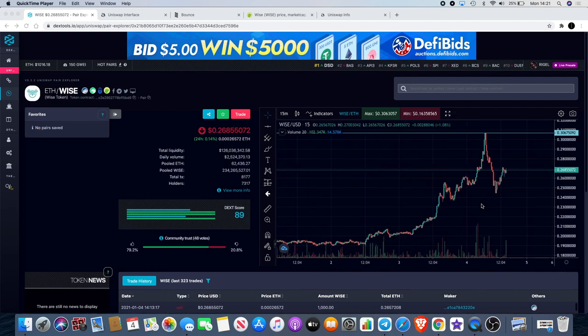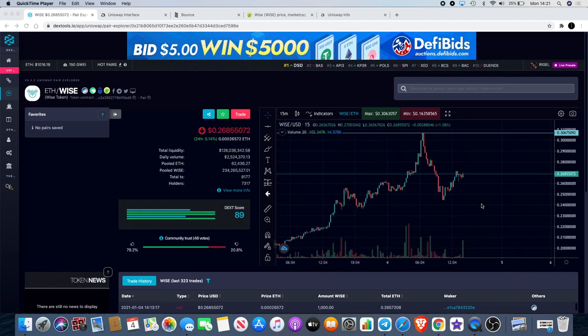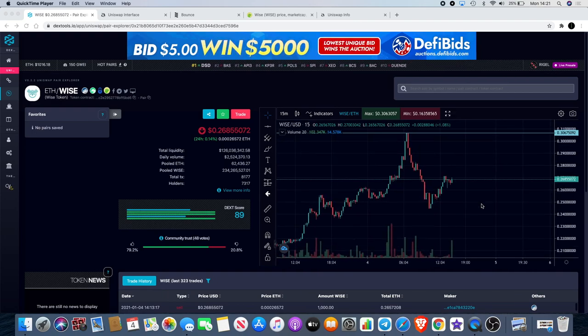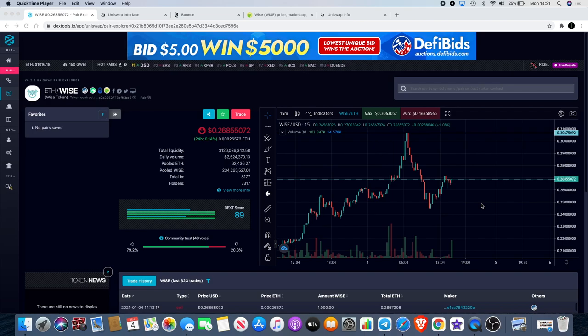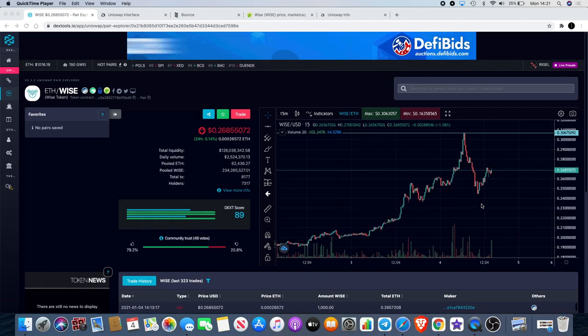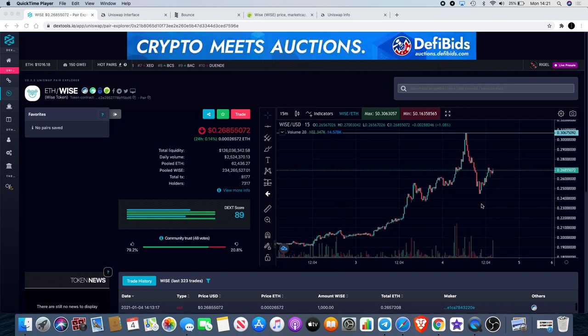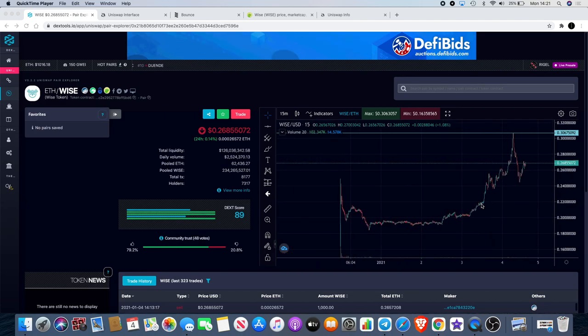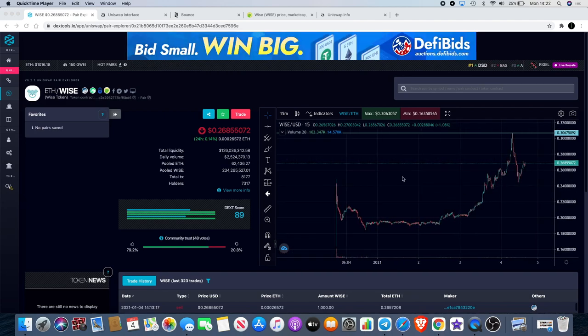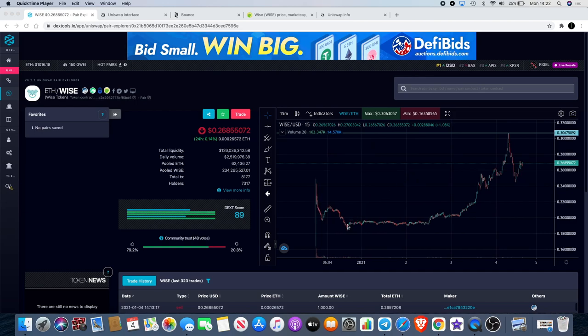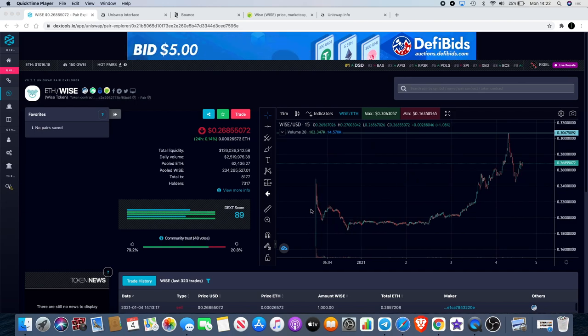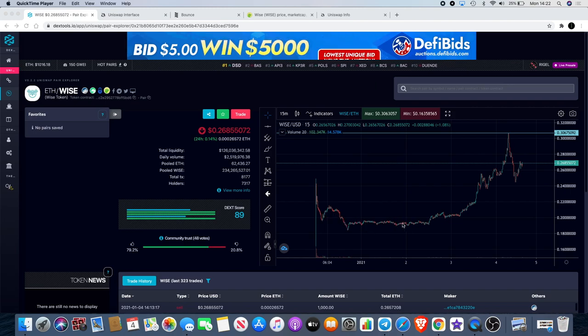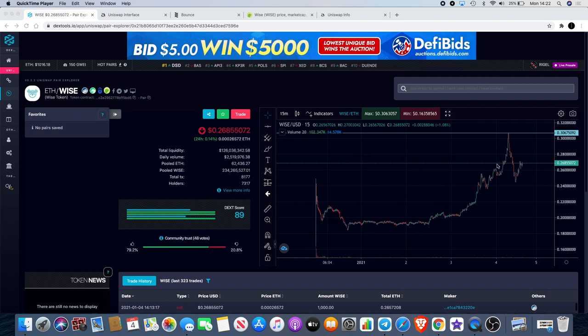Welcome back to the channel guys, Crypto Lightsaber back again with another video. Today I want to start with Wise token because we haven't done much of an update since it kicked off on Uniswap, but boy has it been going up. For those that thought it was going to dump when it listed, it came up, people took profits, but then we had this sideways consolidation.